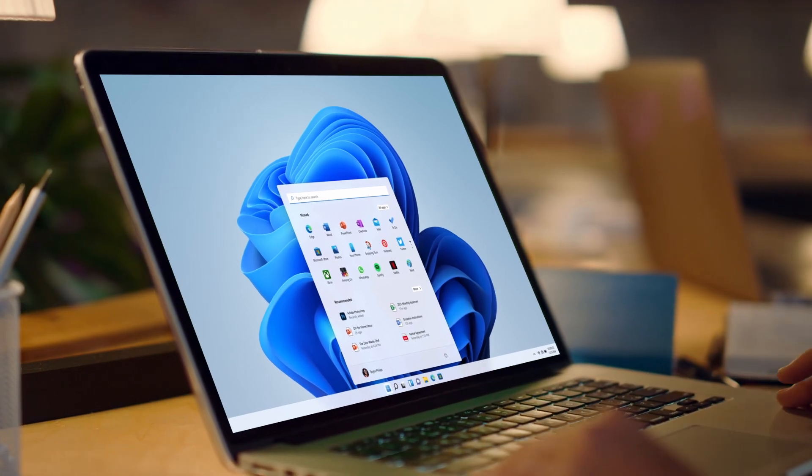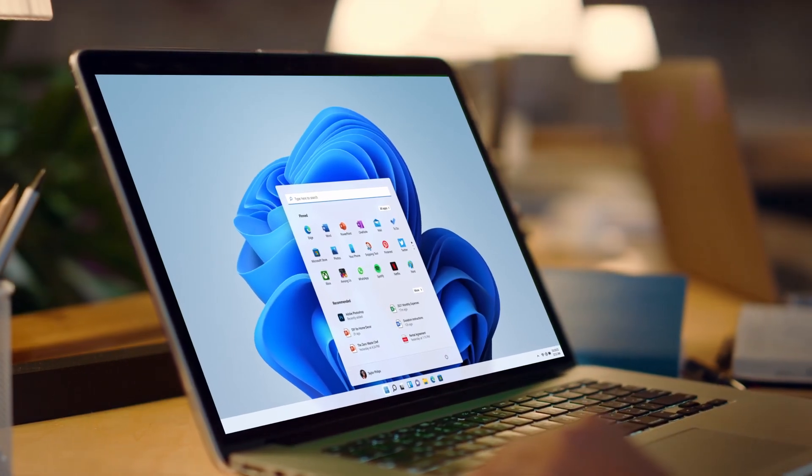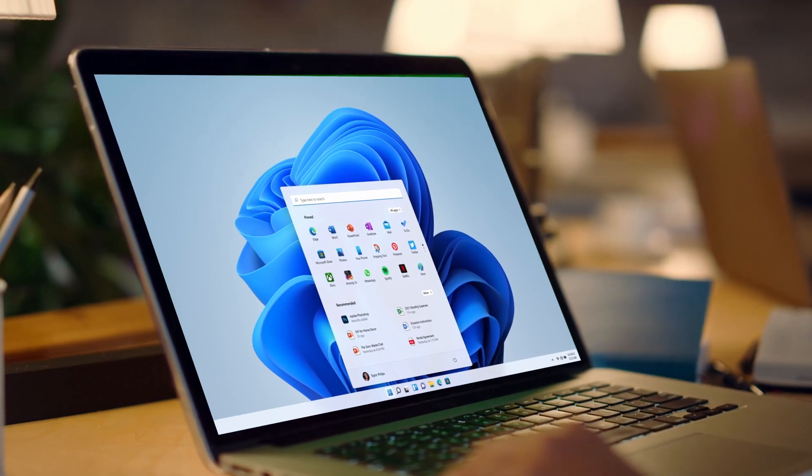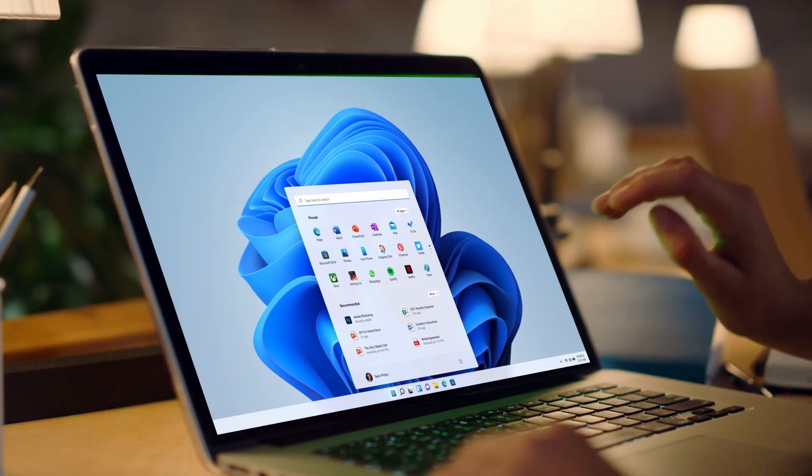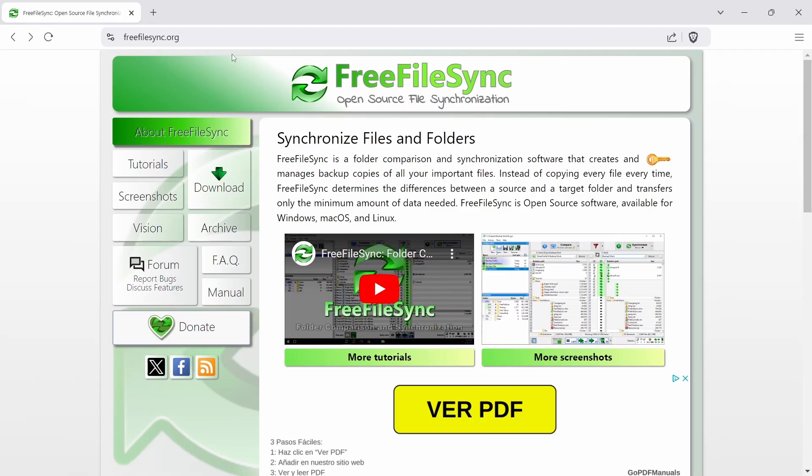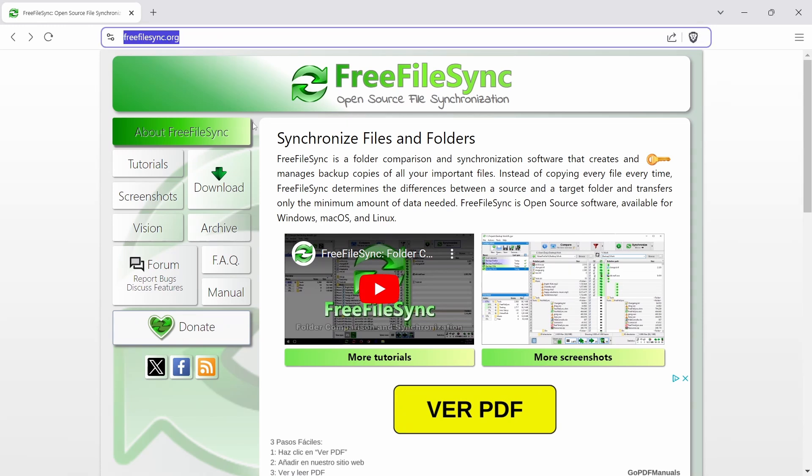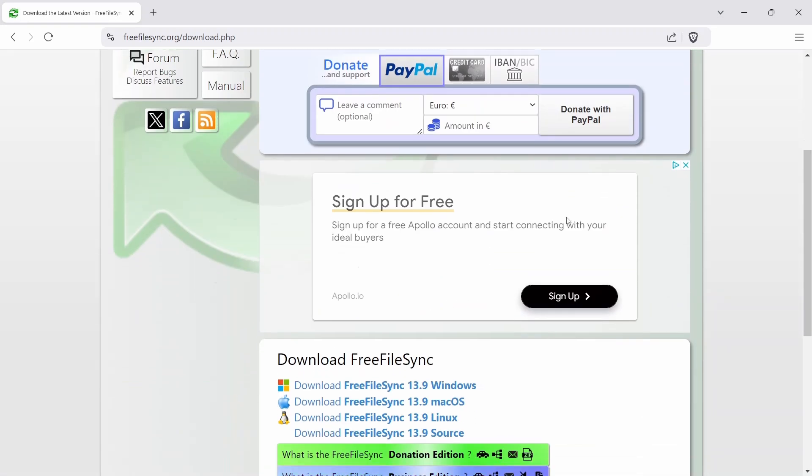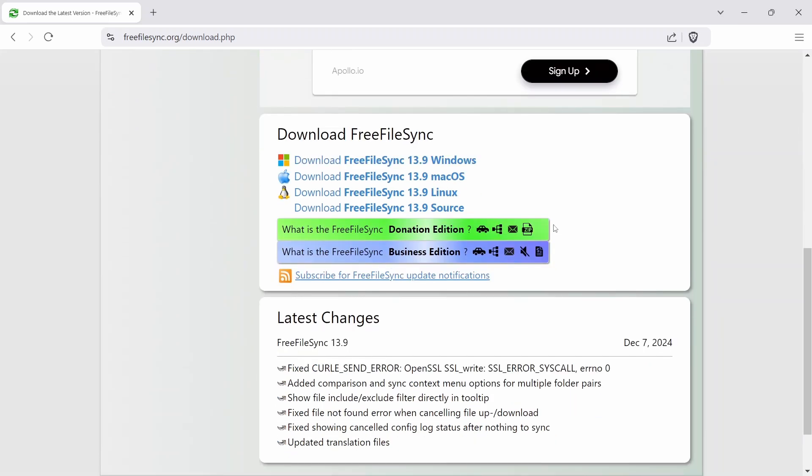This tutorial shows you step-by-step how to perform an offline backup on a Windows computer. To perform the offline backup, this guide uses Free File Sync, a free and open-source program designed for simple folder synchronization. Download the program from their website. The link is in the description below.